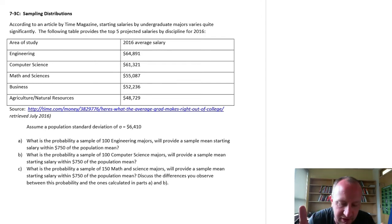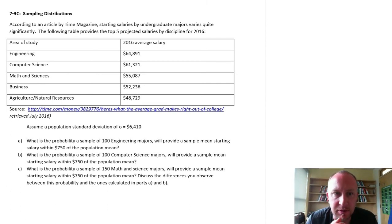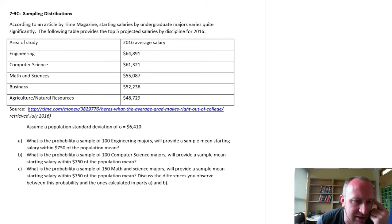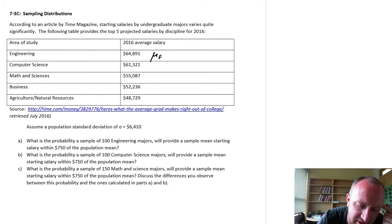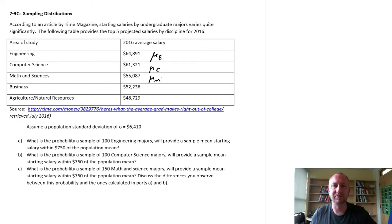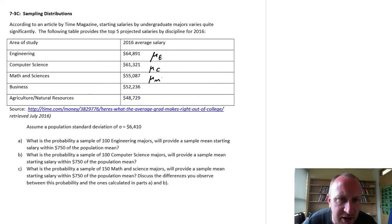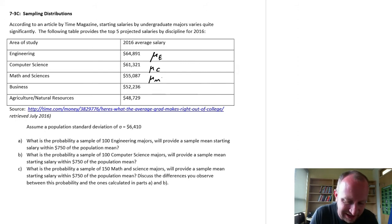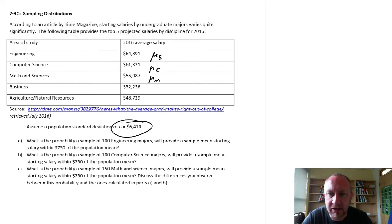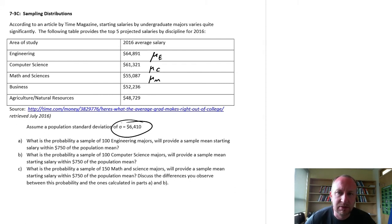In this exercise I've got starting salaries — I pulled this from a Time Magazine article — starting salaries by undergraduate major. So I've got engineering, computer science, math, etc. Now let's assume, just for the purpose of this exercise, that these are the true population averages. They're probably based on samples themselves, but for the sake of this exercise let's assume these are our true population values. The article didn't give me a standard deviation, so I'm going to assume a sigma of $6,410, partly because that makes this problem work.